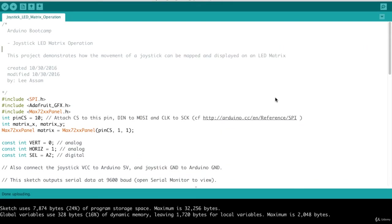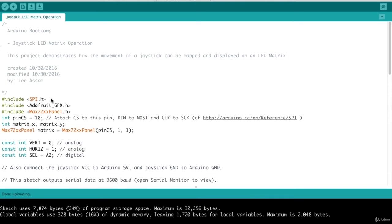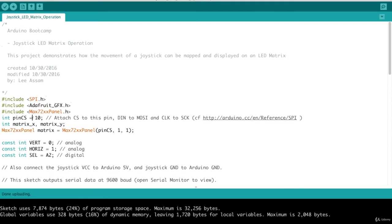Let's take a look at the code for our joystick LED matrix operation circuit. So at the top, you'll notice that we have to include a few libraries, and a couple of them are third-party libraries. The first one is the spi.h, that serial peripheral interface communication library. This is included with the Arduino, so you don't have to do anything special to include this. The next one is the Adafruit graphics library. And then we have a library to interface with the Max 7219 panel.